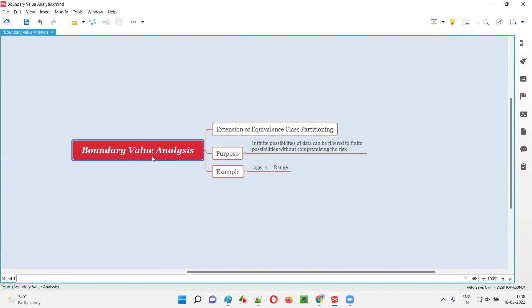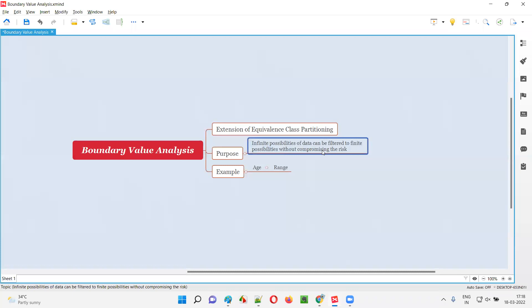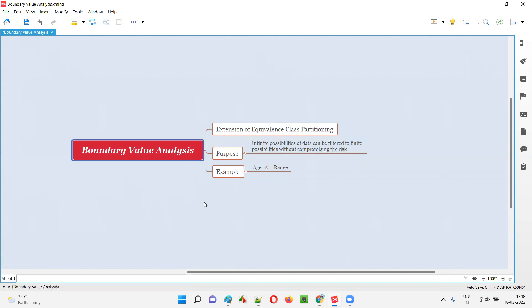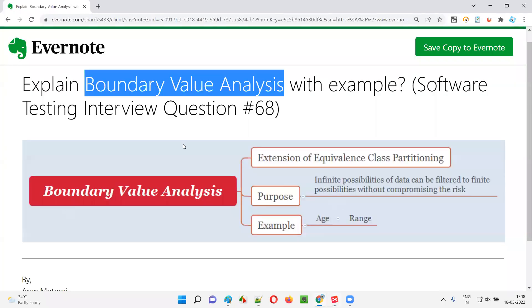The developer made a mistake while writing the code. As software testers, by applying BVA we generated the boundary value 25, and when we tested with it we found this defect. We report that the age field is not accepting valid data 25. This was only possible with BVA — ECP was not able to find this problem. Once we report this defect, the developer corrects it by simply adding the equal symbol, and the program works fine.